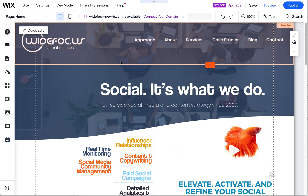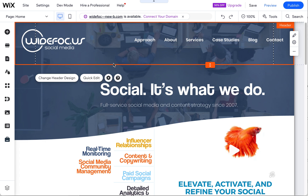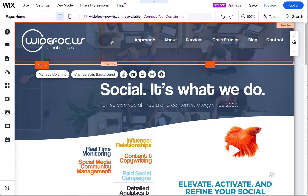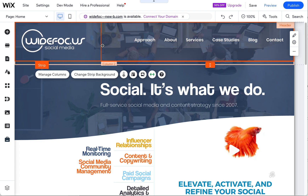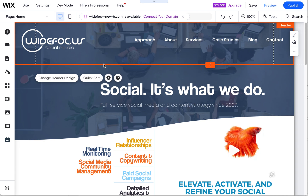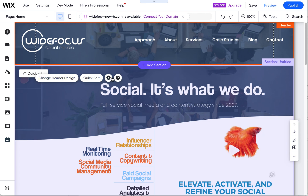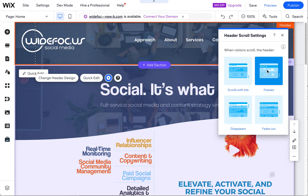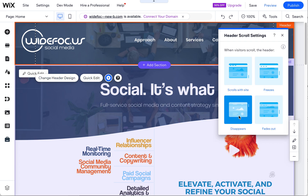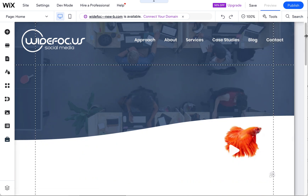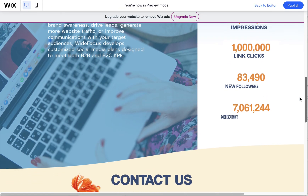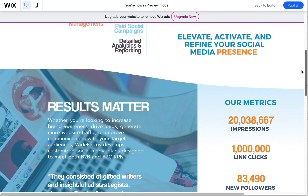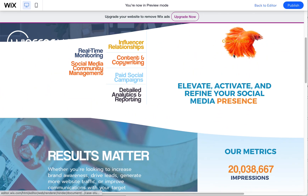So let's go back — I'm going to select the header again. Sometimes you can select it; I have a strip in here so that I can have it flex based on the screen size, using columns to flex. To get the header selected, make sure you click on it and you'll see the 'change header design' option, which indicates you have it selected. The disappear option doesn't work either, because as you scroll down it disappears, but then if you scroll up it reappears and again looks like a mistake.